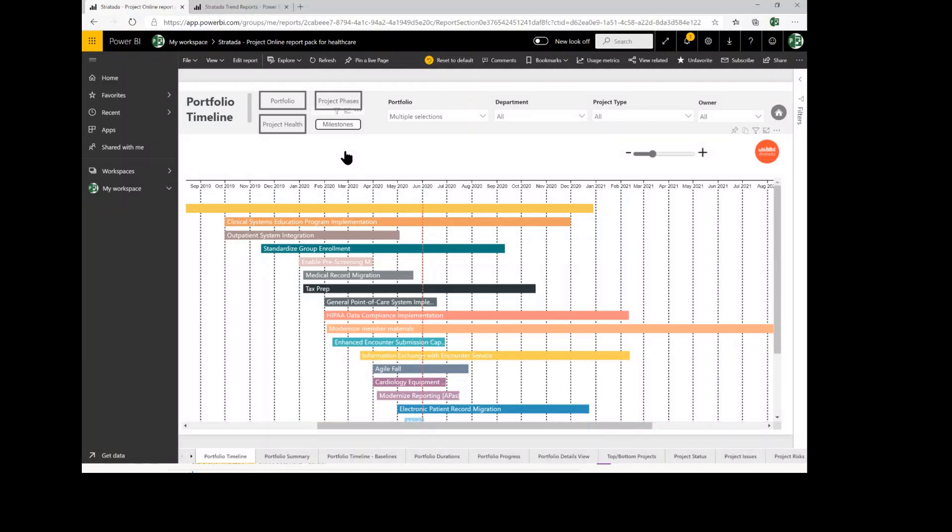Now I'm going to talk about Stratata, a Microsoft Analytics partner that has a focus on work management data. Stratata has a Project Online Report Pack in the Power BI Partner Showcase. I'll be showing you some of those reports here in just a moment.